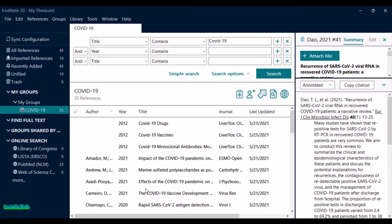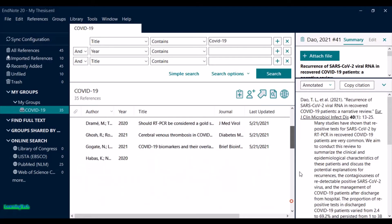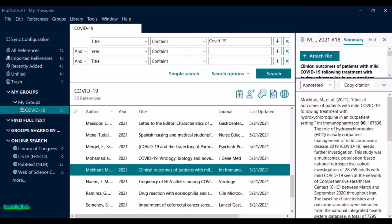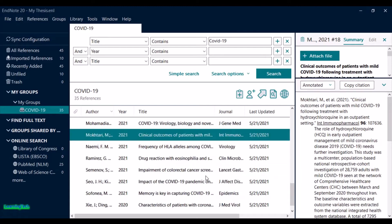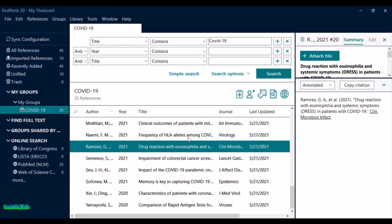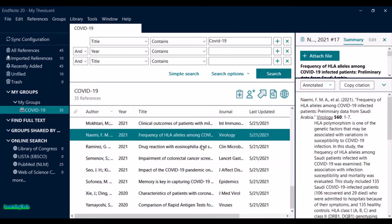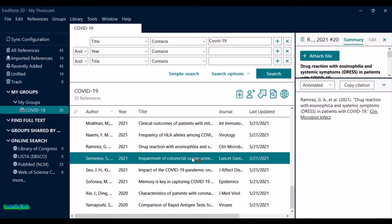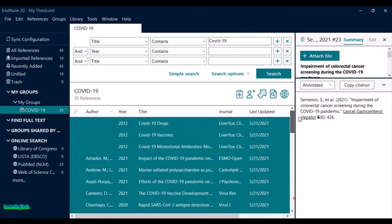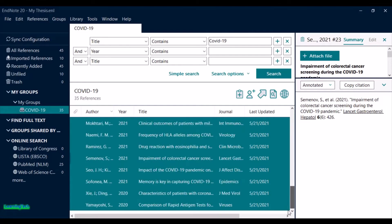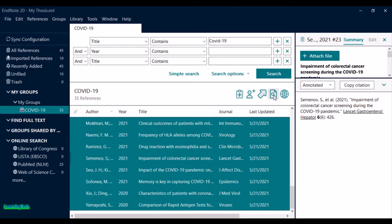You can see these are all the references, but I haven't added the full PDF to them — it just shows the summary. Now I want to download the PDFs related to these references. To do that, select the references you want, then click the shortcut button 'Search the web for full-text documents for the selected references' and click it.